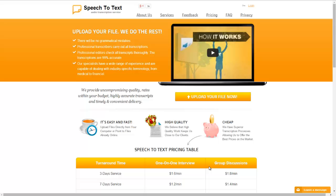Hey and welcome to this video for Speech2TextService.com. In this video tutorial we're going to show you how you can use our website to upload an audio file and have it transcribed for you professionally and quickly.